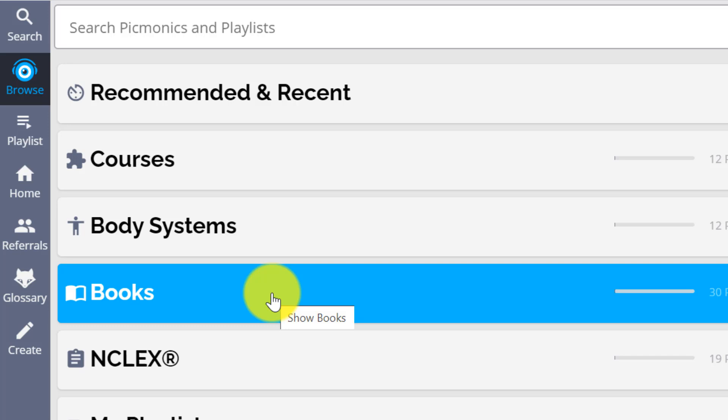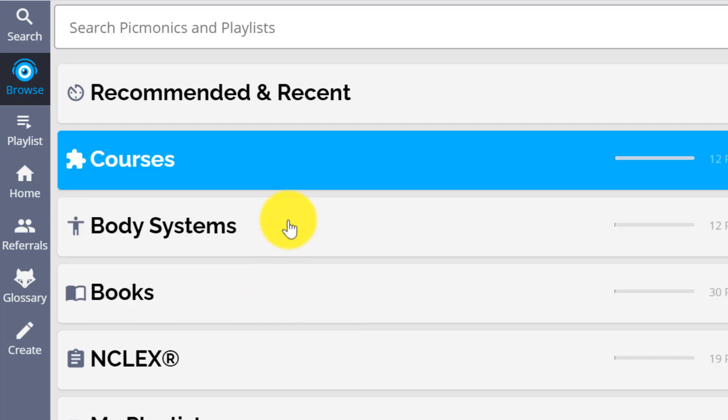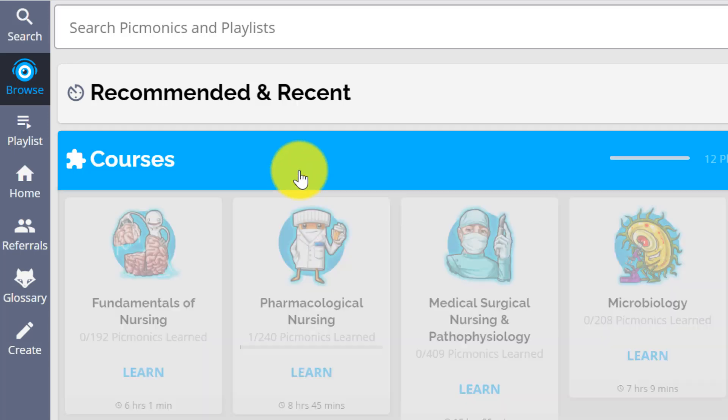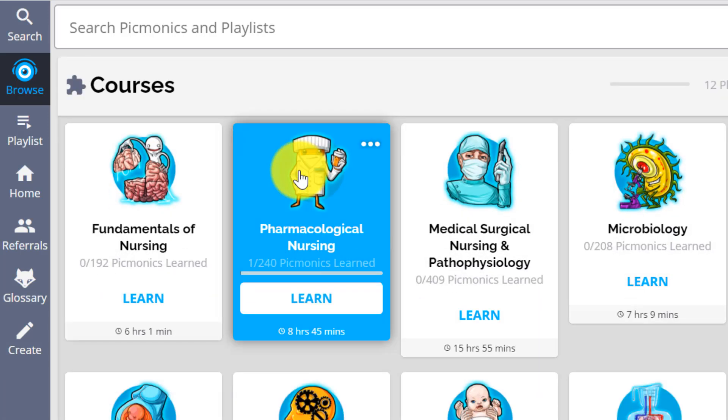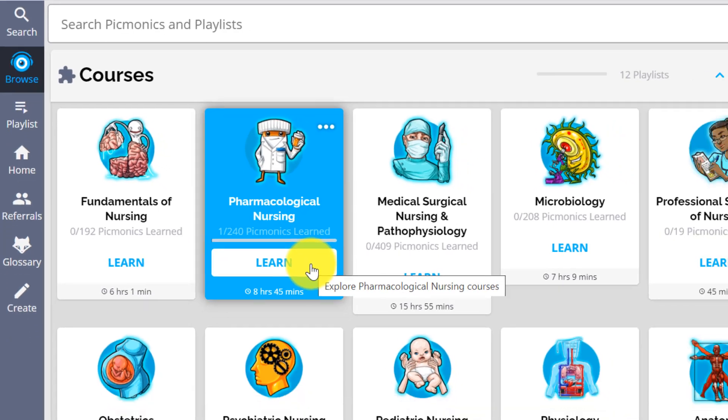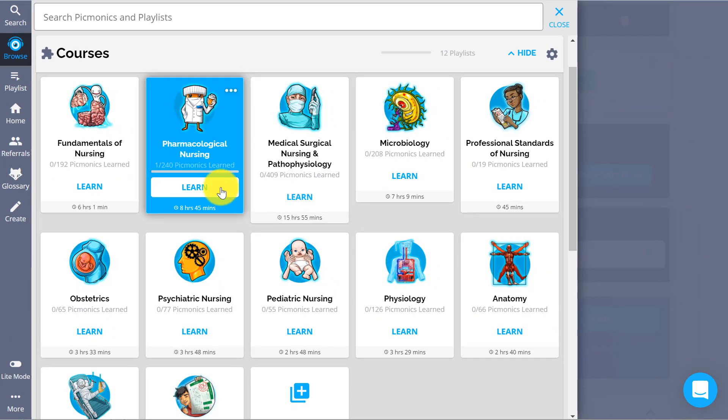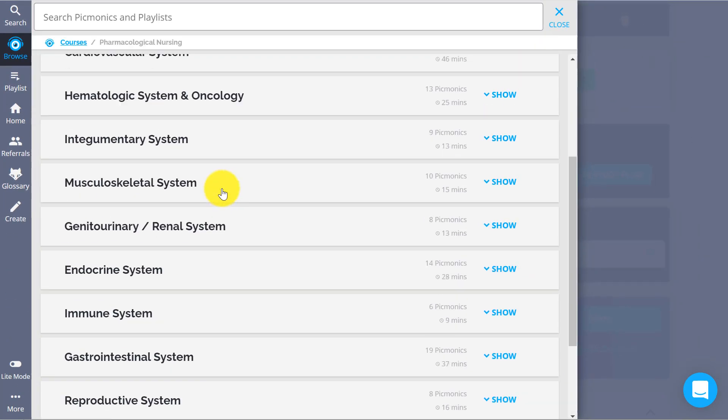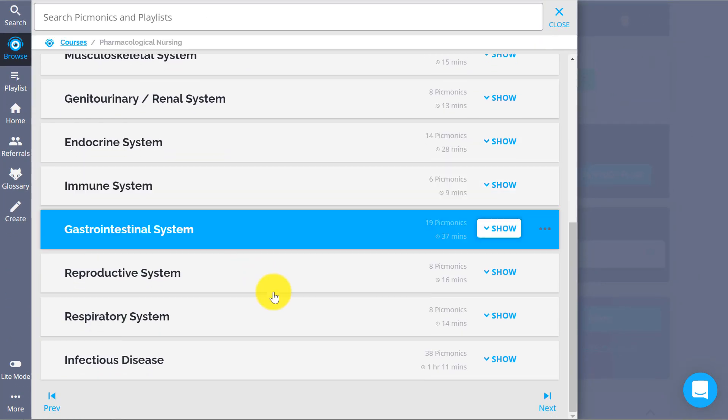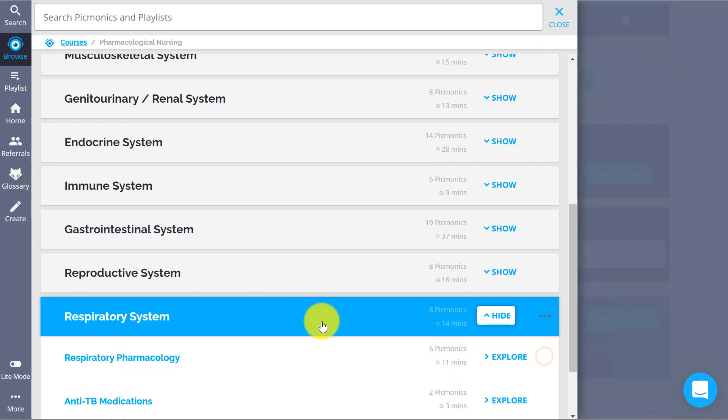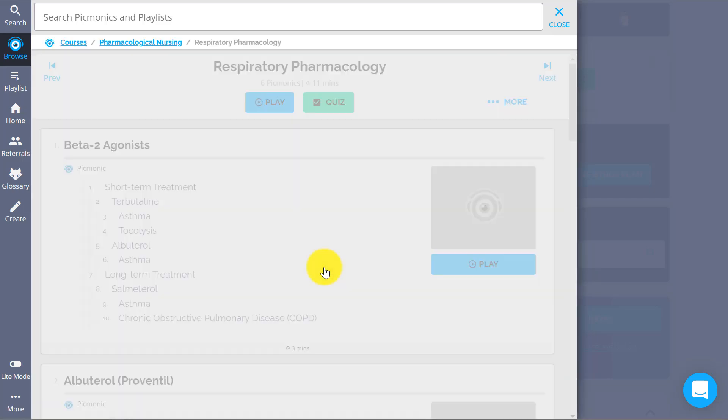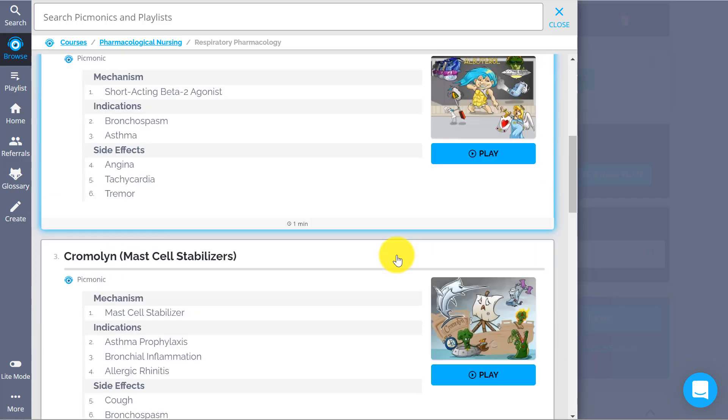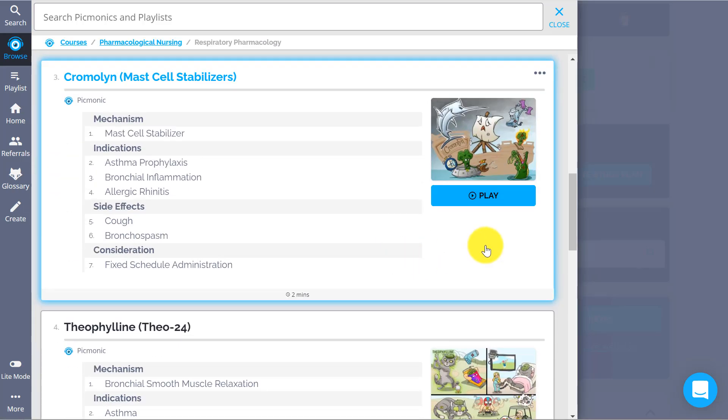Let's say we're studying Respiratory Pharmacology and we need to learn the drug Chromalin. Just click the Pharmacology tile, scroll down to Respiratory, click in and scroll down till we find Chromalin, and click on it.